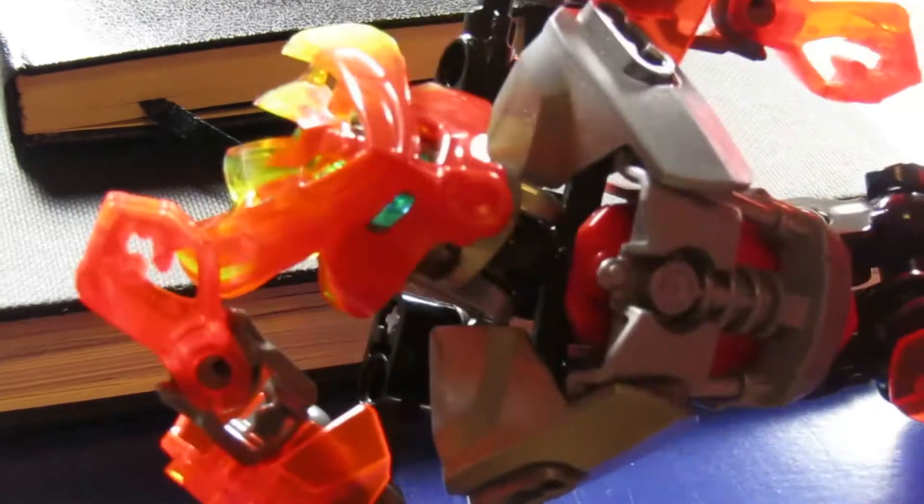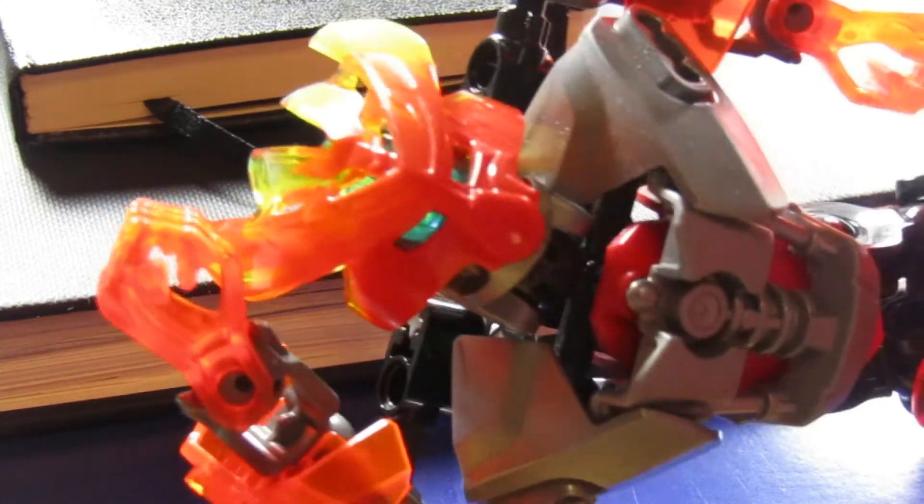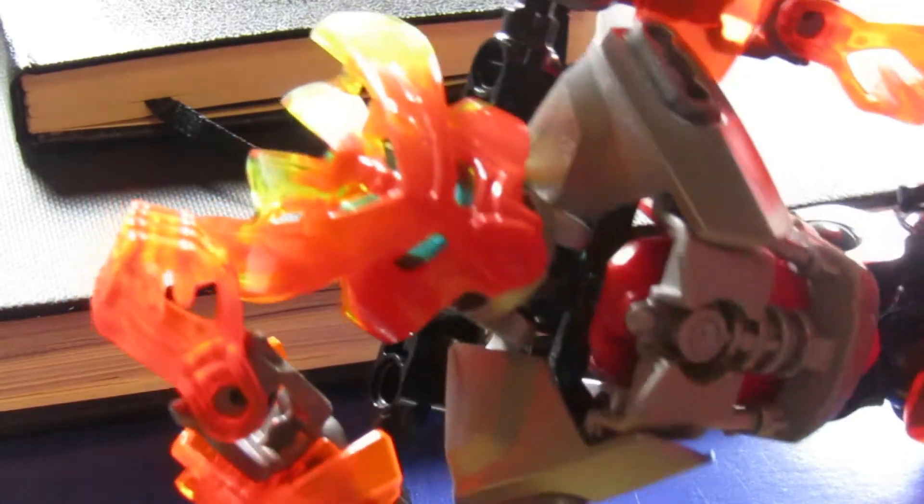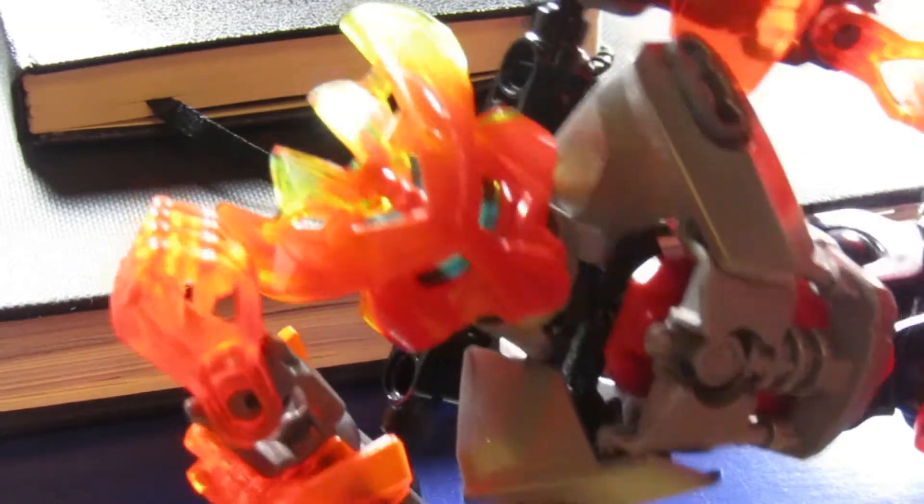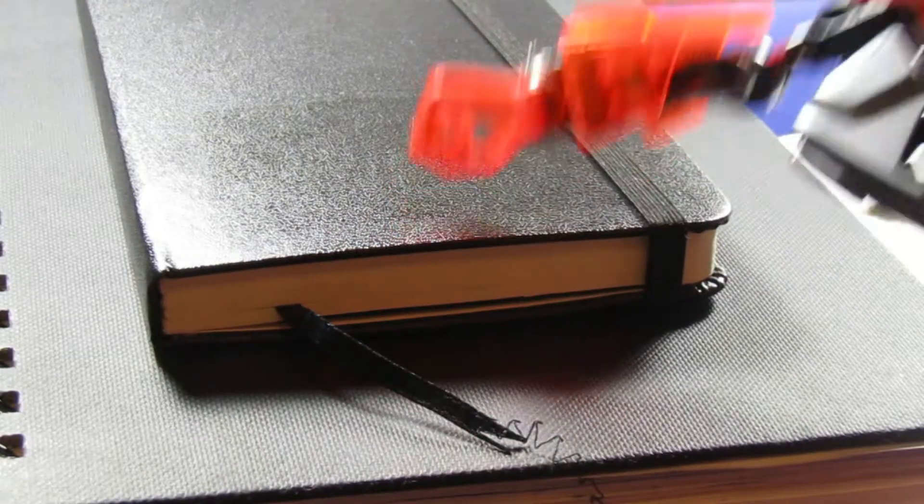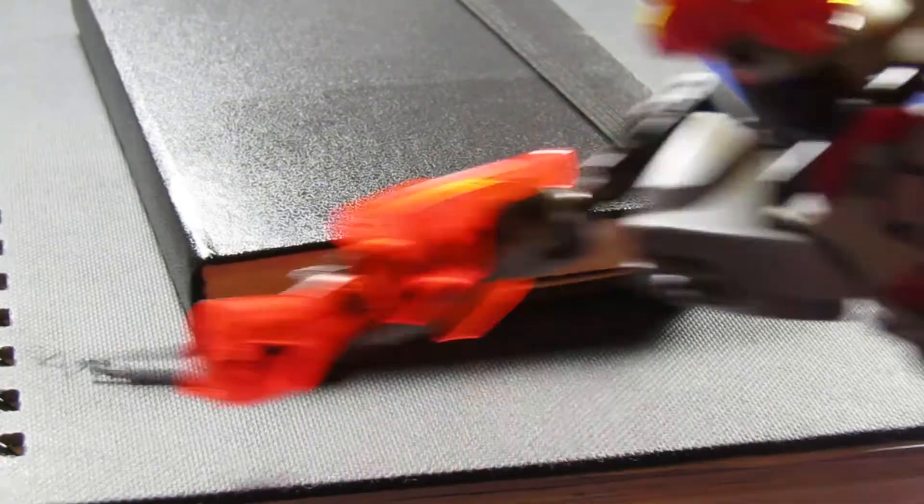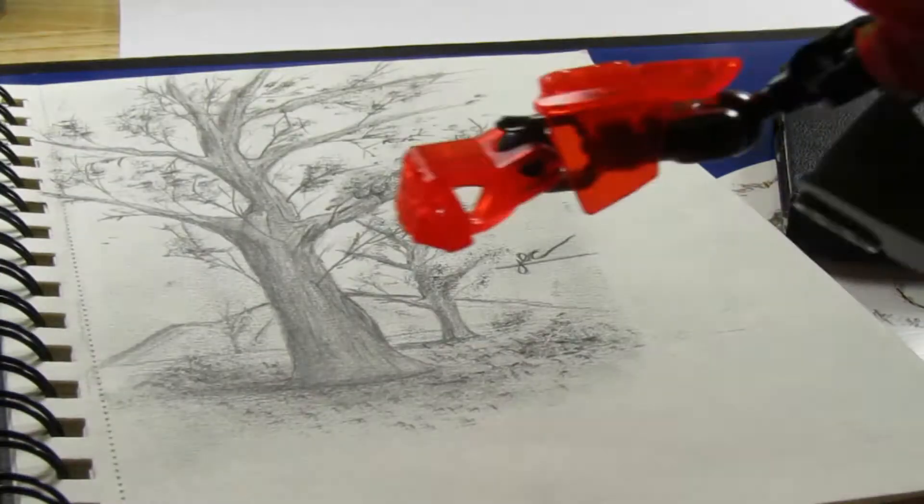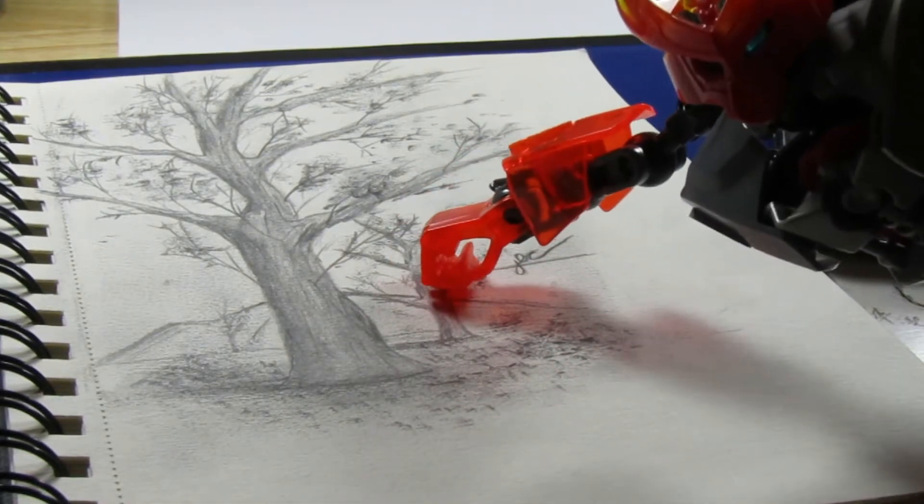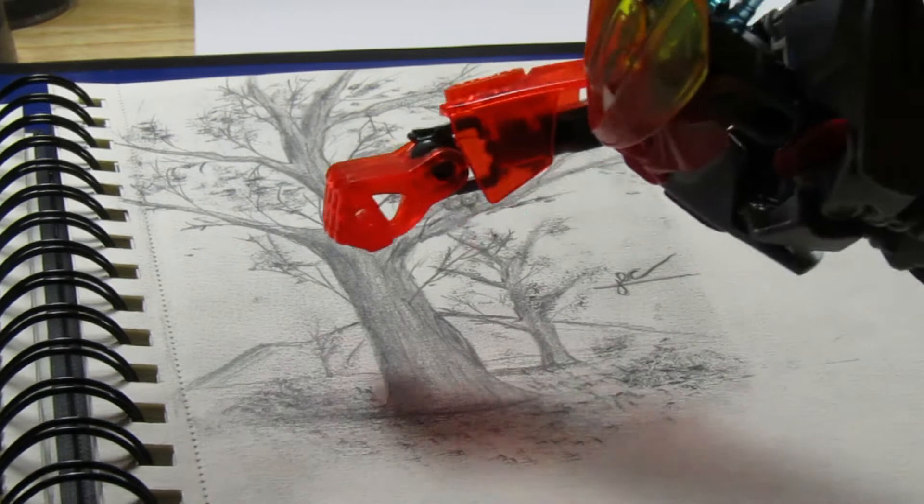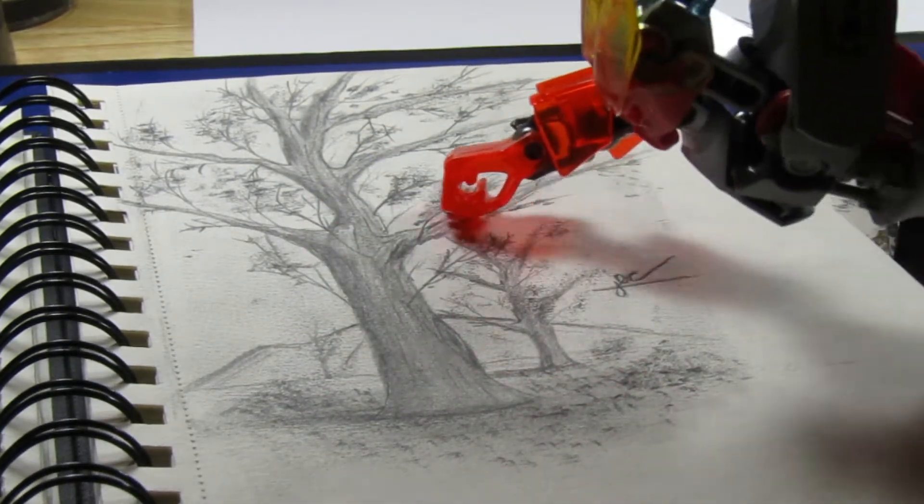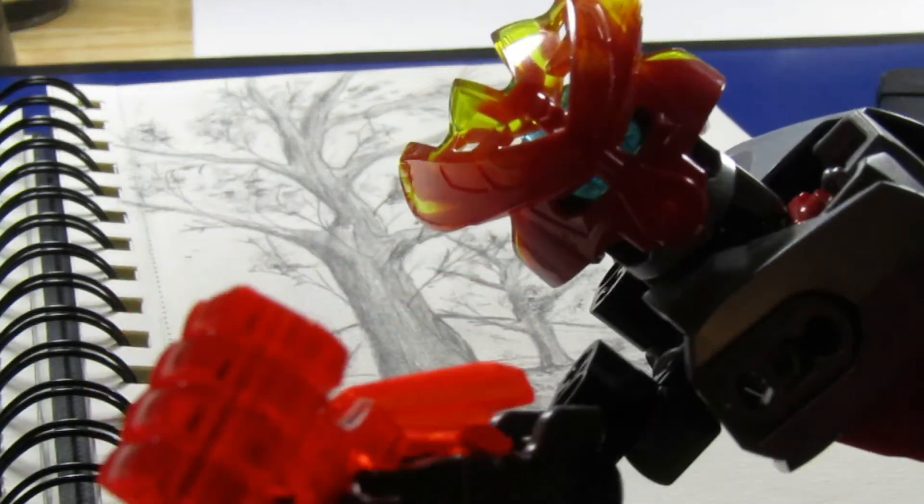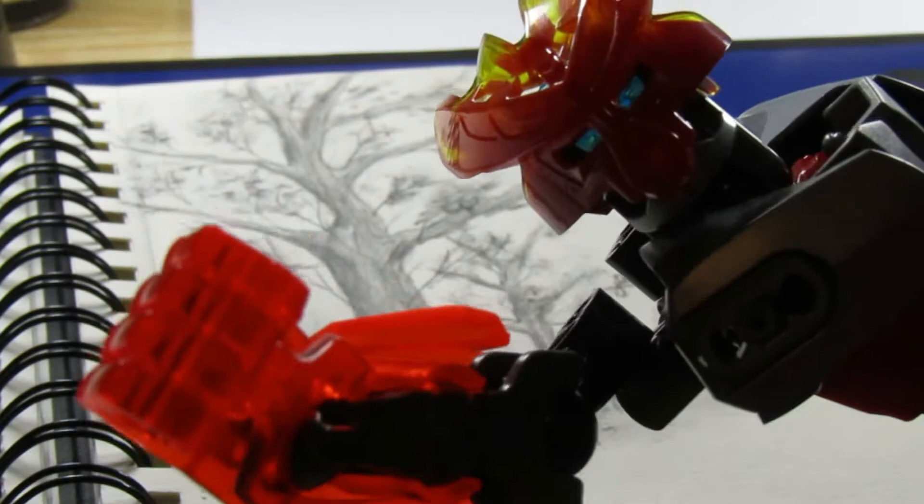So first you will need something to draw on. And speaking from experience, the walls are not good things to draw on, especially if you do not want your mother to get mad at you. Yes that was a bad time. Anyway, sketchbooks. That's what these are called. As you can see we will open one up right now. You can see one of these drawings I was working on earlier. You see the tree and the other tree, the mountains, the pile of leaves. These are the characteristics of being a good artist.